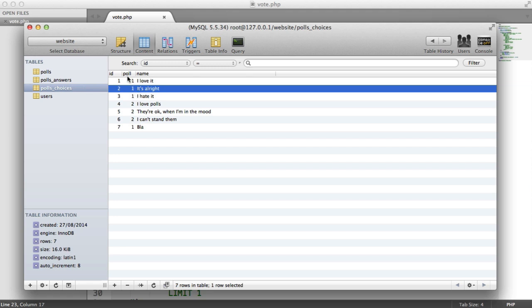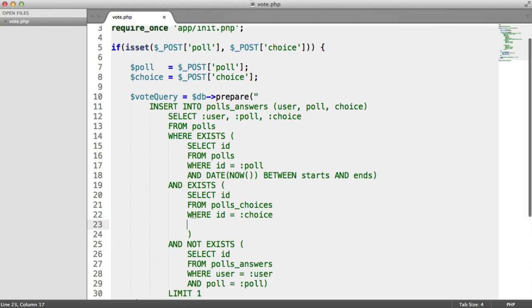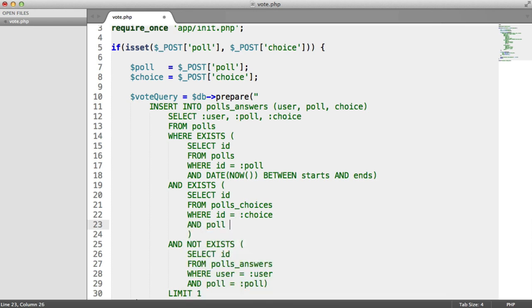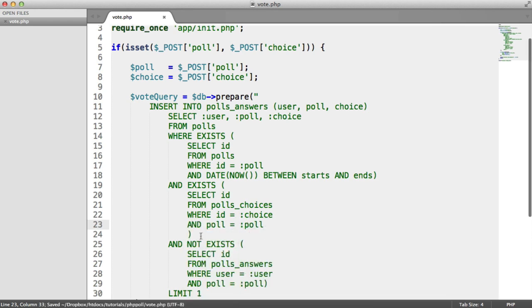So we say where ID equals choice and poll equals poll. So we've just refactored this really just to make sure that we cover all bases.